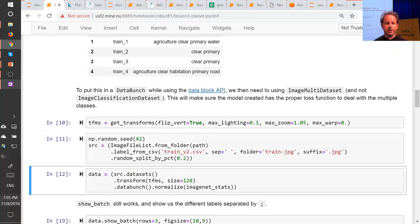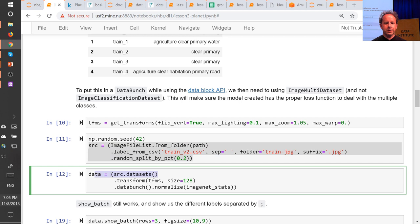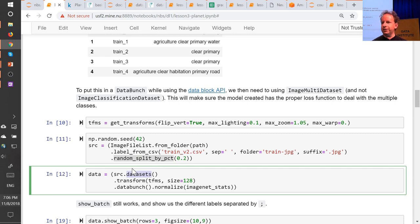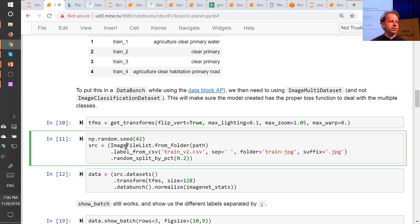Coming back to the Planet example: the first block of code creates the dataset by saying where the images come from, what the labels are, and how to split into training and validation. The next step turns them into PyTorch datasets and applies transforms. Finally, the last step creates the DataLoader and DataBunch in one go. Once you understand the Data Block API, you'll never be lost for how to convert your data into something you can model.